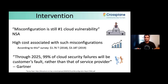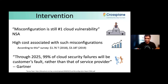We are seeing a lot of momentum and interest across the community and industry in embracing Crossplane, so we believe it's time for an intervention — we need to take a step back and see what the security implications are. Misconfiguration is still the number one cloud vulnerability according to the National Security Agency, and there is a high and growing cost associated with such misconfigurations. More recently, Gartner published a report estimating that by 2025, 99% of cloud security failures will be the responsibility of customers rather than the service provider.